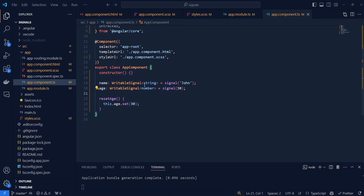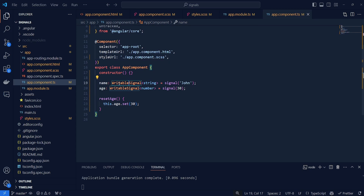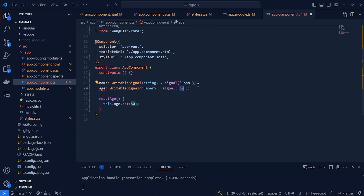When you declare a signal you usually declare it as a WritableSignal if you want to specify the type, and inside you need to specify the exact type of the value — in this case a string, and in this case a number. Signals can be far more complex and you can have arrays or even objects inside your signals, but you would need to specify the corresponding value to satisfy TypeScript requirements.